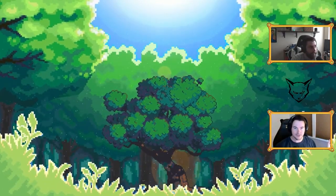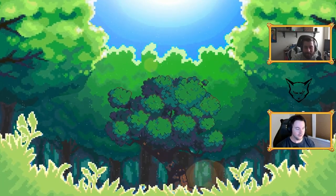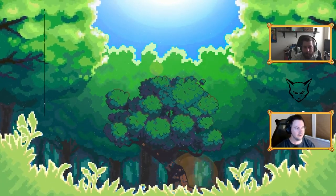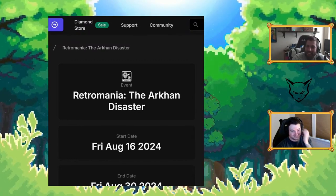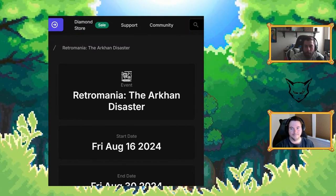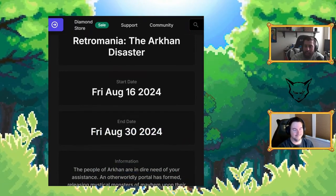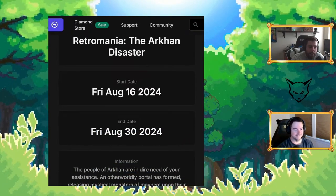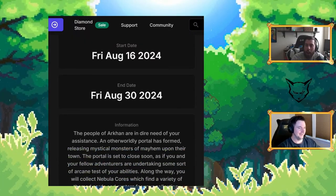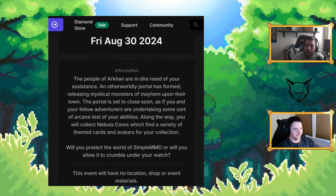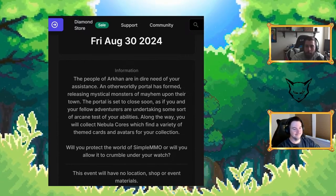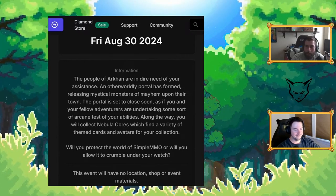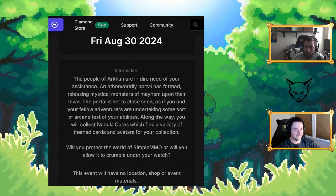This is the biggest news segment of tonight and probably of Simple MO's history for 2024, and that is the event announcement. Crazy fight, if you want to lead us into what the event is called and what it's about. Retro Mania: The Arcan Disaster starts this Friday, which is tomorrow, August 16, 2024, ending August 30, 2024. If my math adds up I think that might be two weeks.